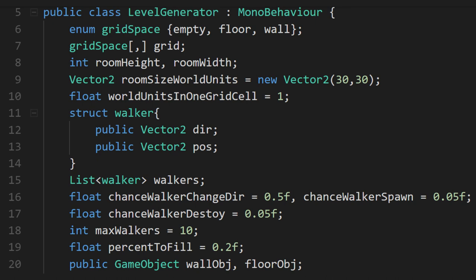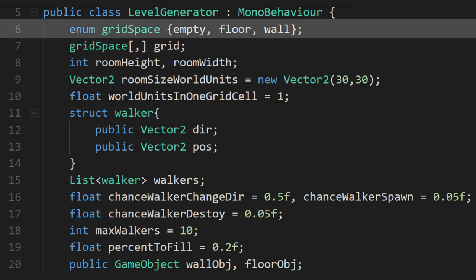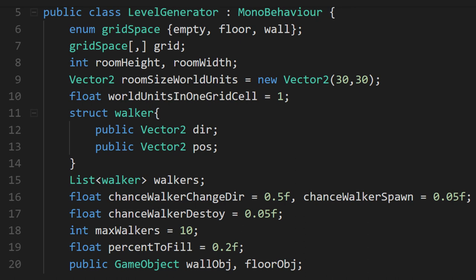There are a lot of variables at the top of this script. Some will make more sense as we go through the logic, but I'd like to point out a couple of them right now. We're making an enum for our grid spaces. You can use an int for this, but an enum will make the code much easier to understand.